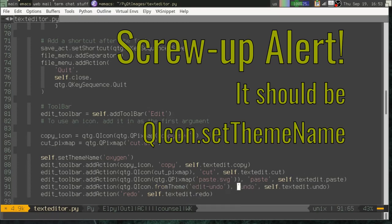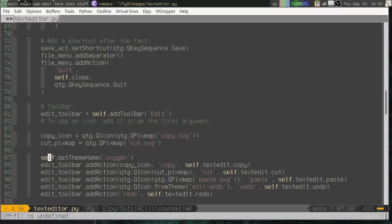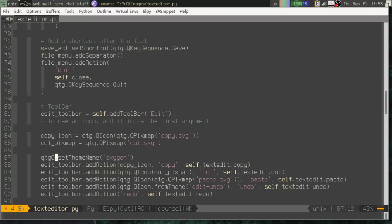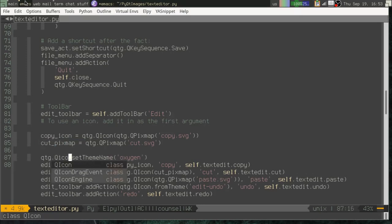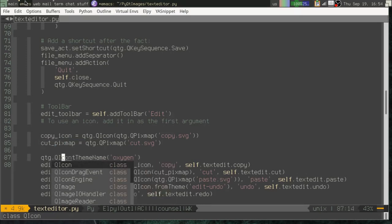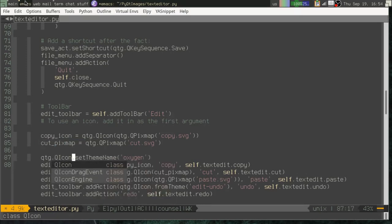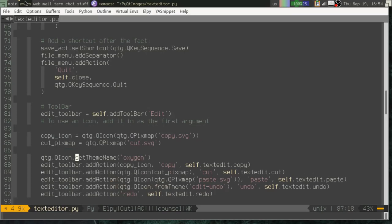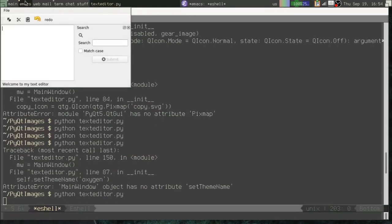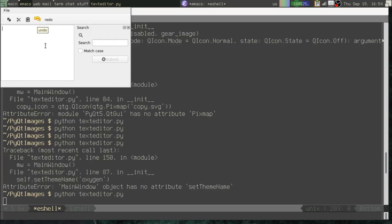Then we can actually call QtG.QIcon.fromTheme and give it a theme name, which I believe is edit undo. Oops. Sorry. This should be actually a static method on QIcon. There we go. Not on main window on QIcon. Okay. There we go. So now you can see I've got this icon that was pulled from the Oxygen theme, which is installed on my system.